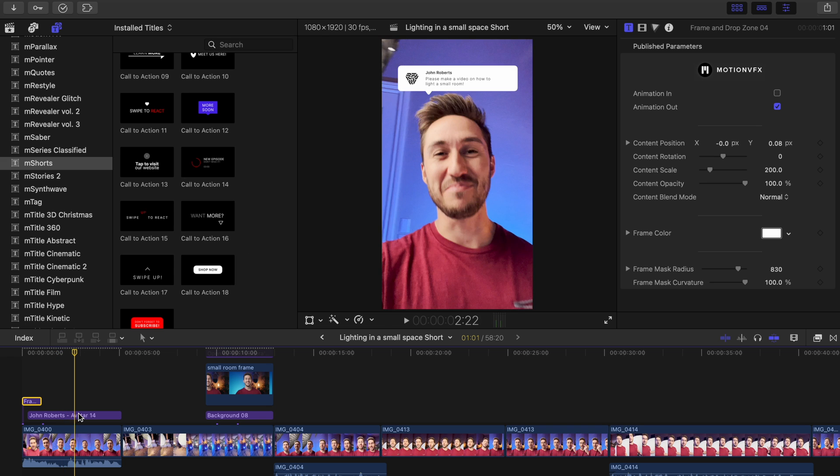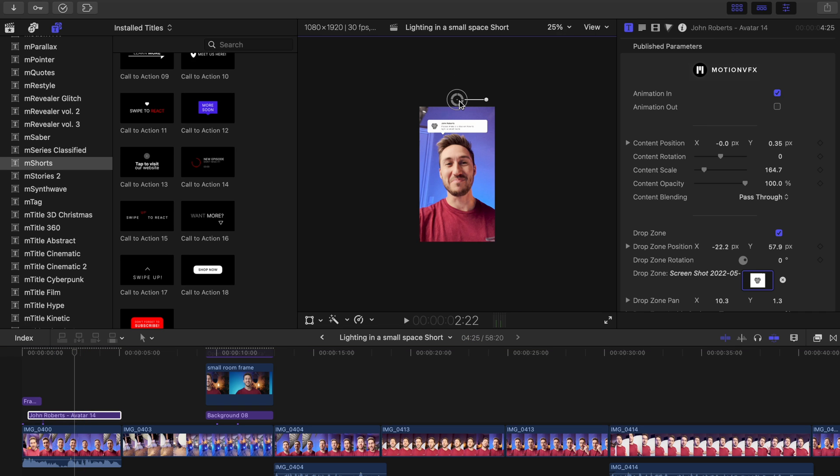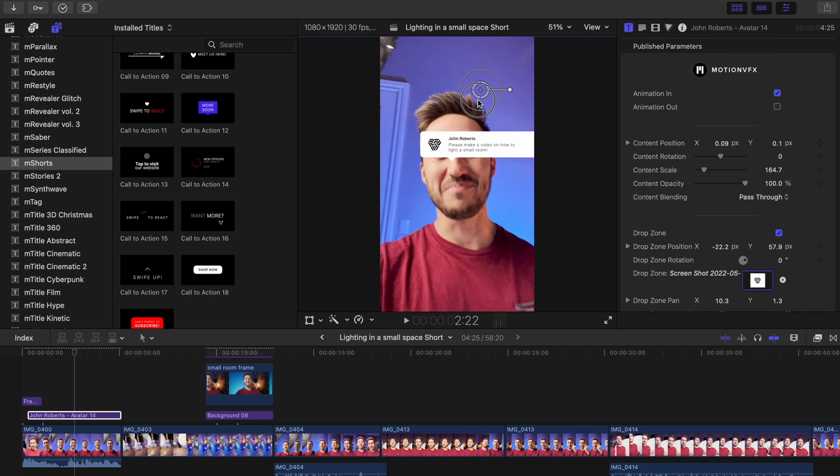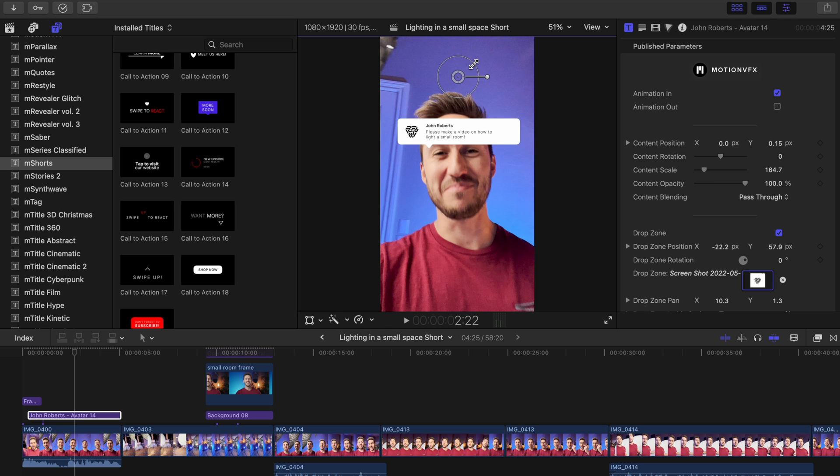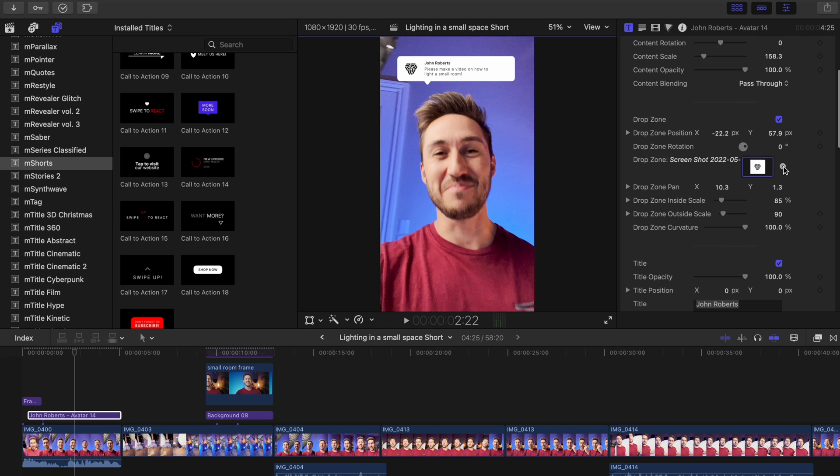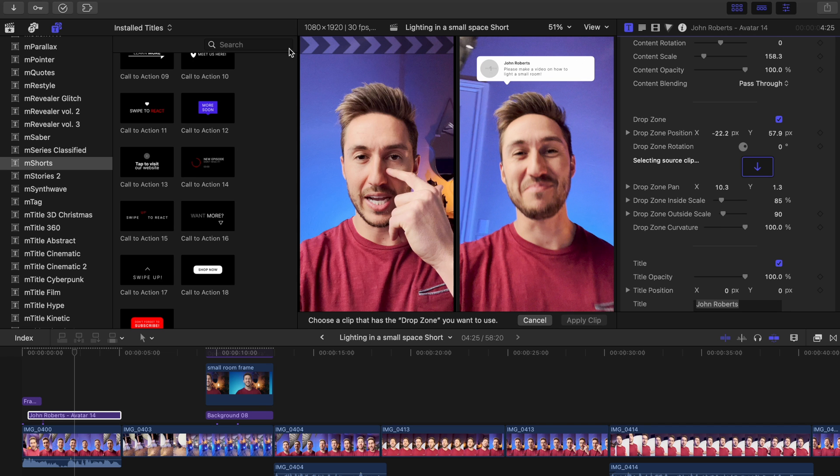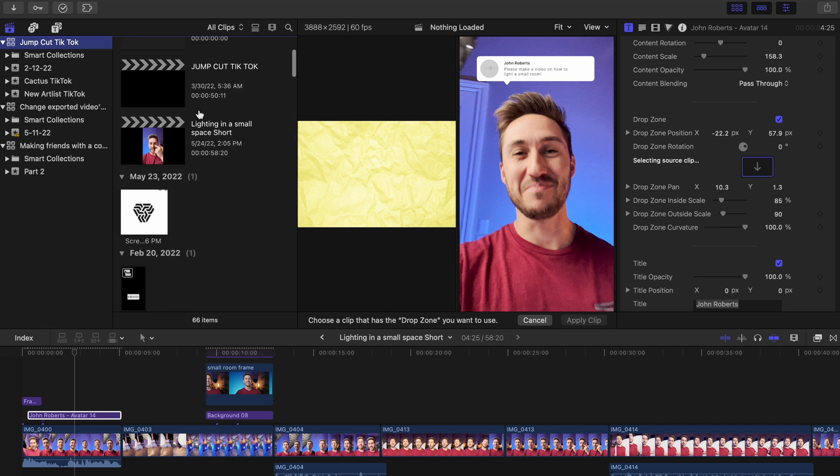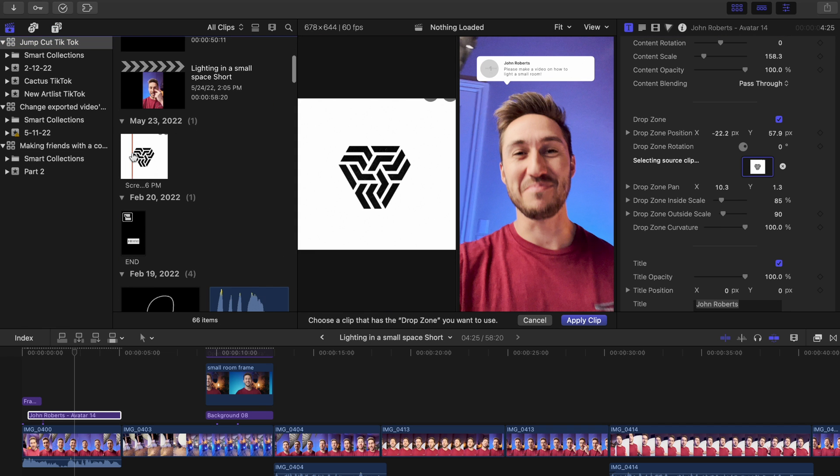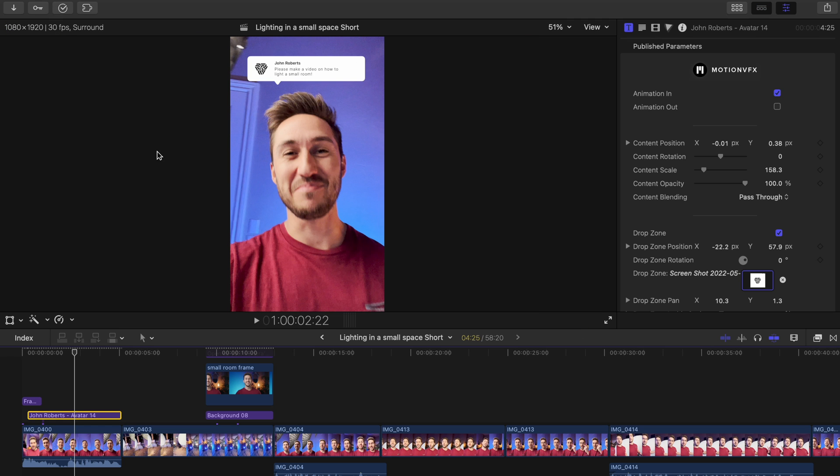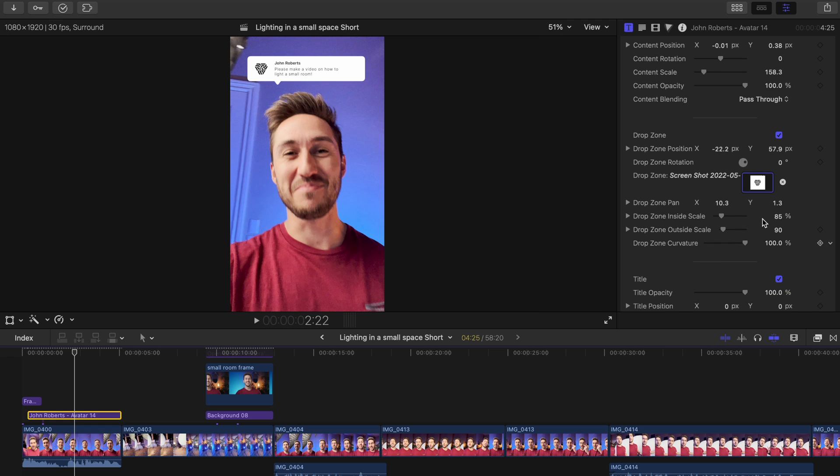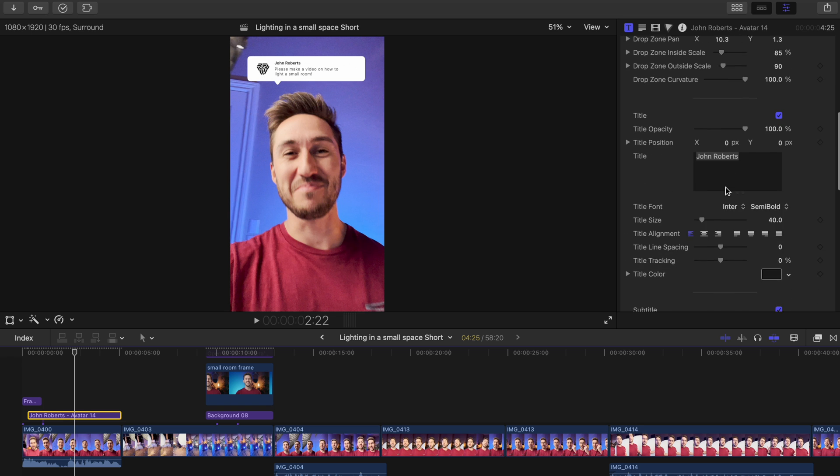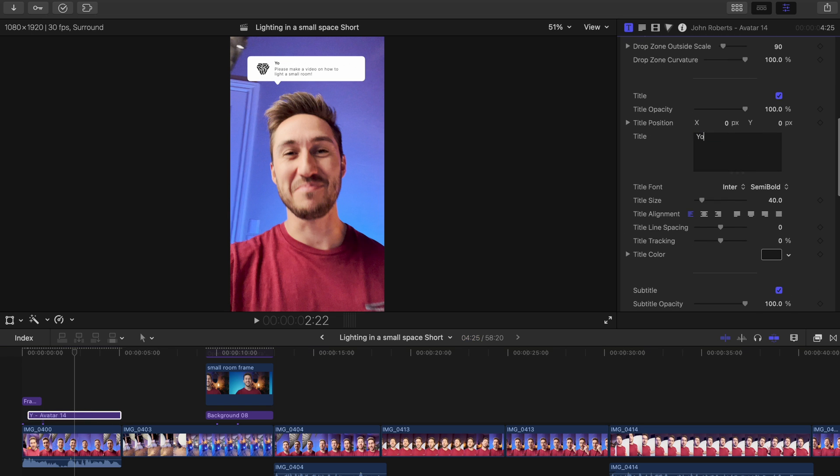Right here you'll notice that I used avatar 14 to help show that the video was requested by a subscriber. It's really easy to make adjustments to this too. Just head into the inspector. You can choose the profile pic or logo that you want by selecting your drop zone and clicking on the media you'd like and then hit apply. You can make adjustments to the position of the drop zone by adjusting these parameters here.